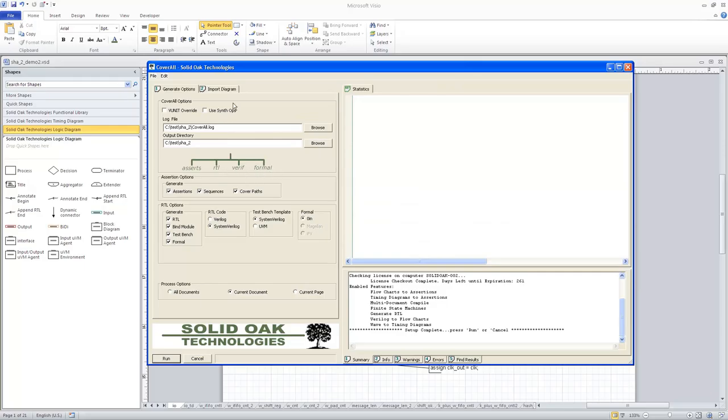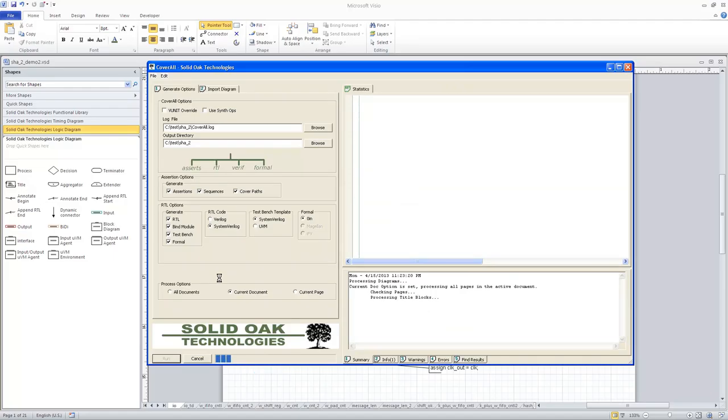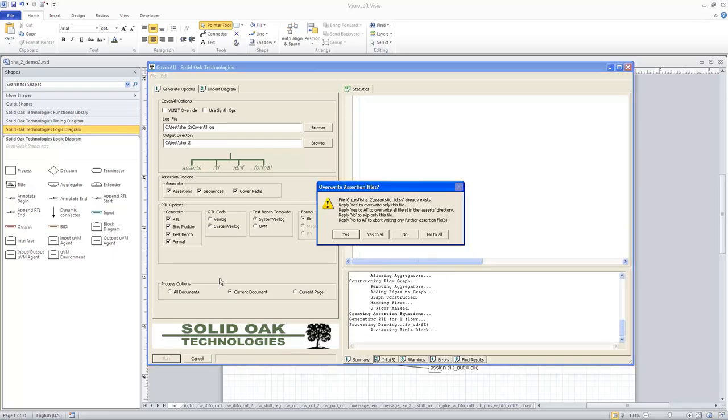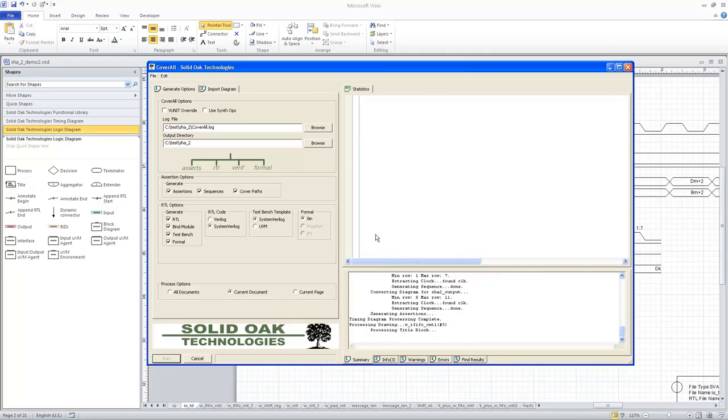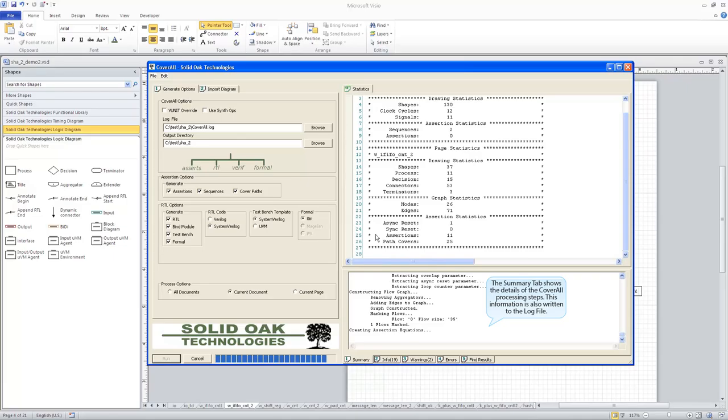So why don't we go ahead and take this particular design and go ahead and run it. So I'll click on the run button. You can see Coverall is processing this diagram. Okay, we get this pop-up that comes up that's asking us if we want to overwrite the assertion files. And since I've run this once before in this directory, I'm going to go ahead and say yes and recreate all those. And you can see Coverall is now processing each of the diagrams.